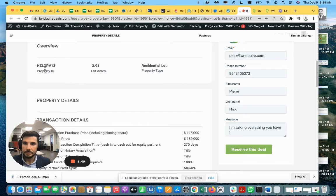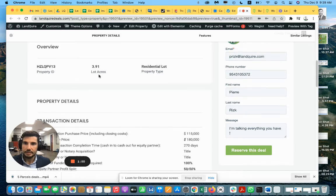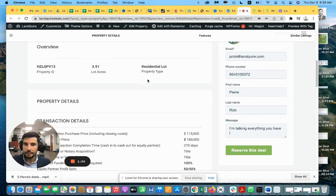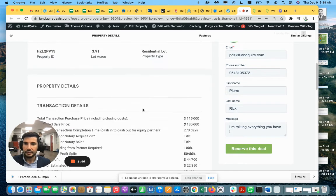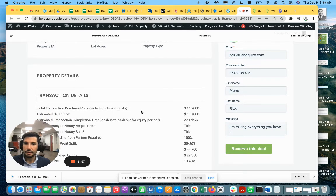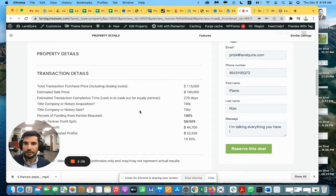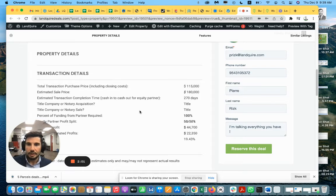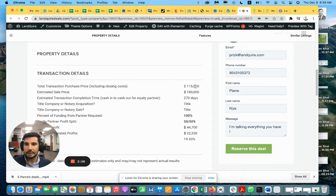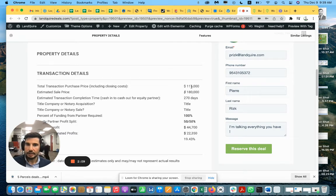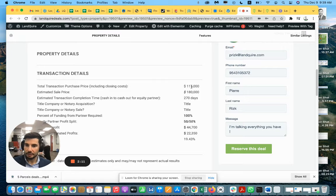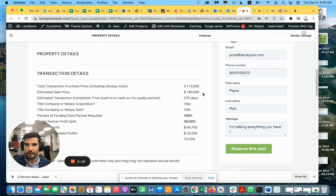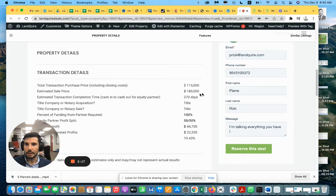So it's LQPV13. We have a total of 3.91 acres residential lots and we are looking today to partner with an investor for the total amount of $115,000. This amount can be separated in two. You can invest 50% of it and we're going to find another investor for the rest of the amount.